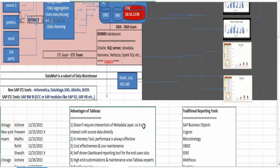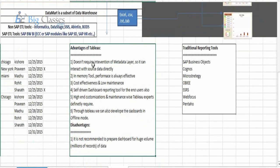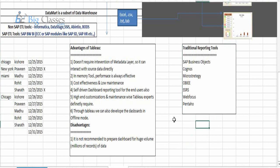So the first advantage is that Tableau doesn't require any intervention of a metadata layer when you compare with other traditional tools. The traditional tools available in the market include SAP BO, Cognos, MicroStrategy, OBI, SSRS, WebFocus, and Pentaho — these are all the various reporting tools available in the market.